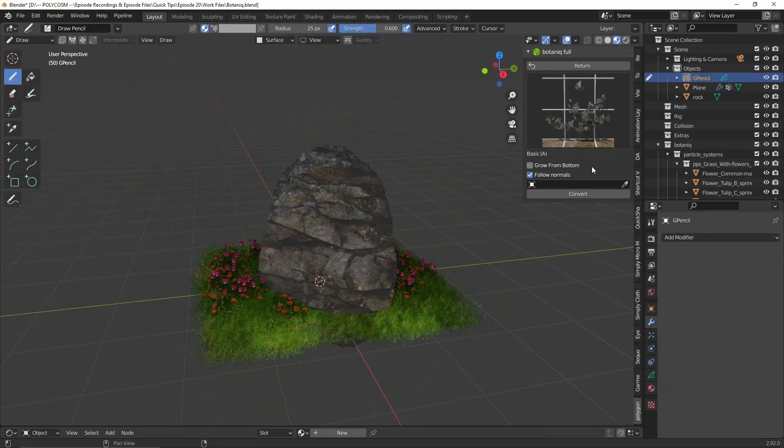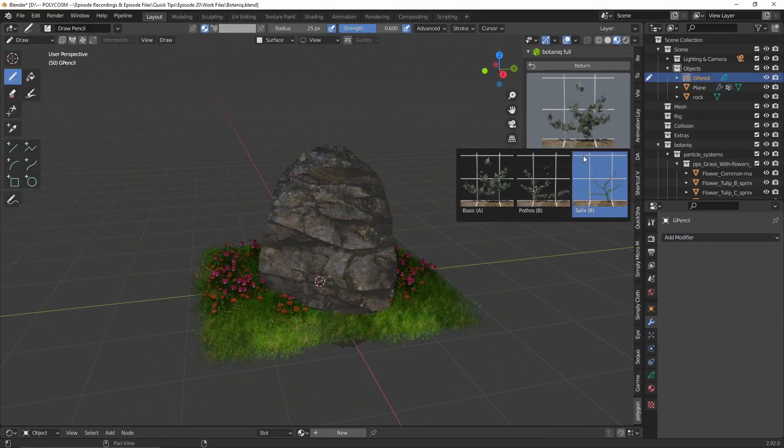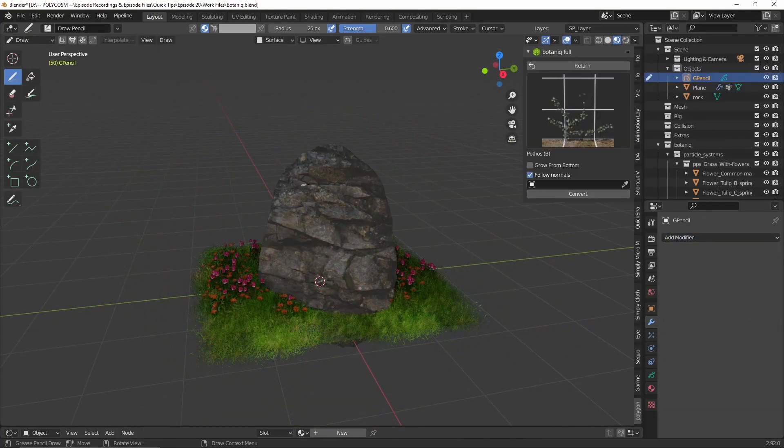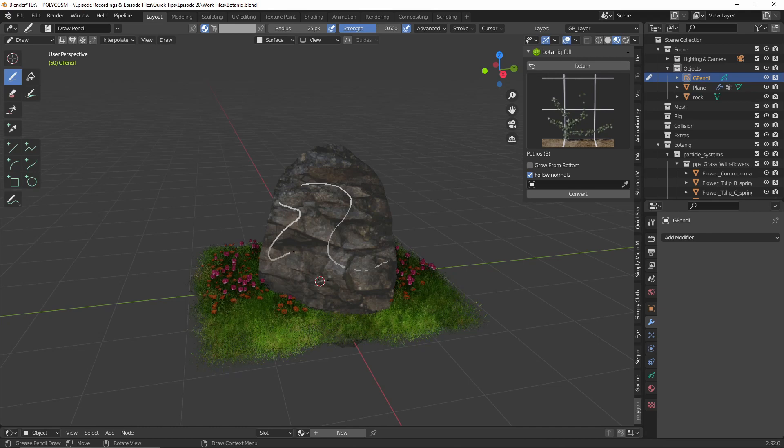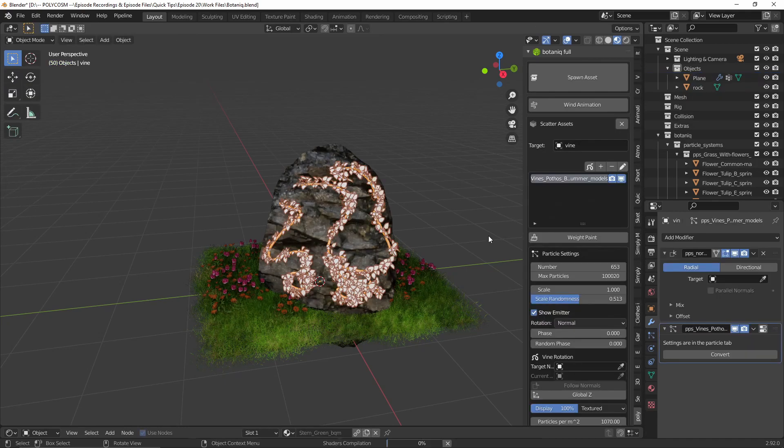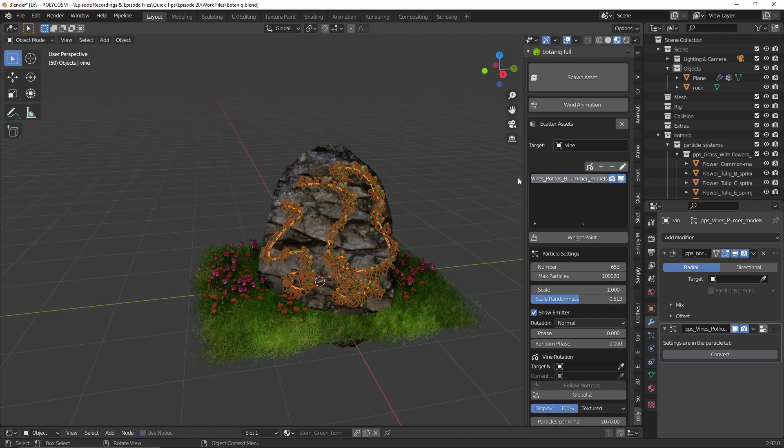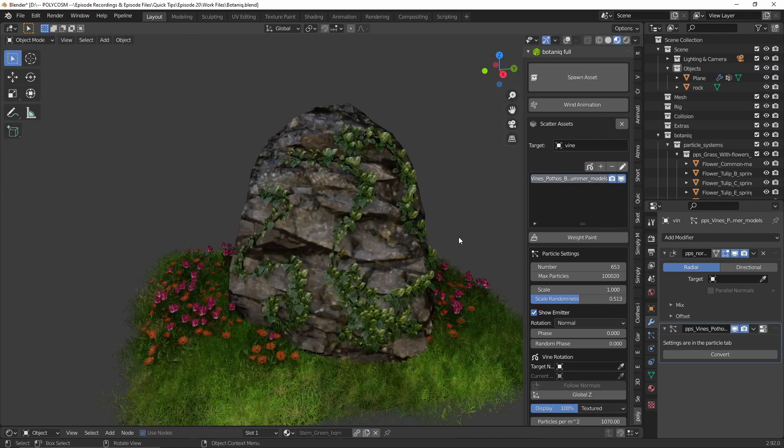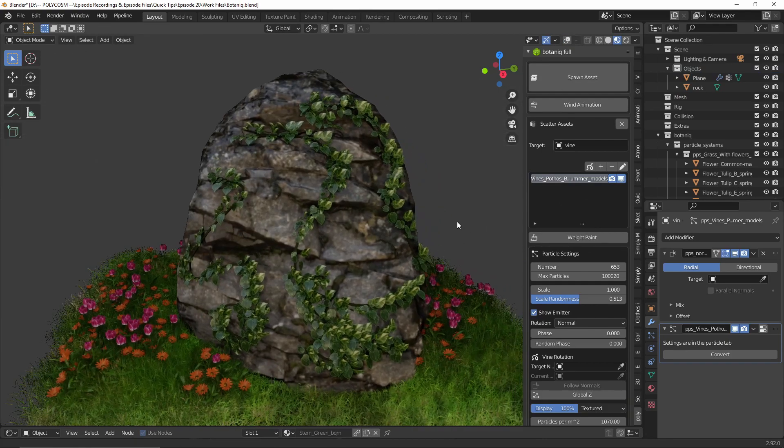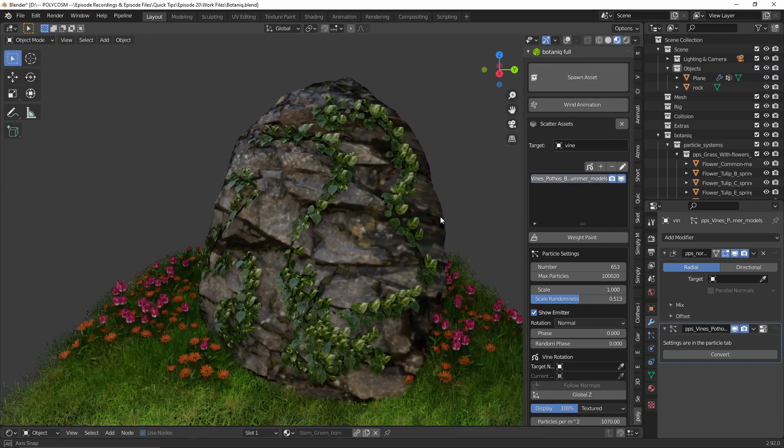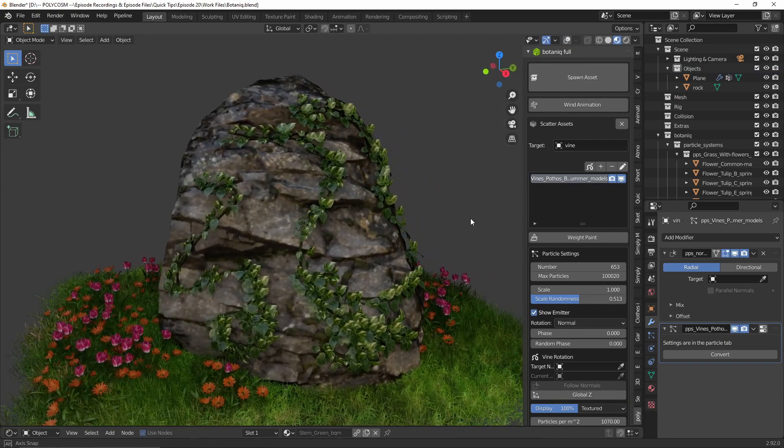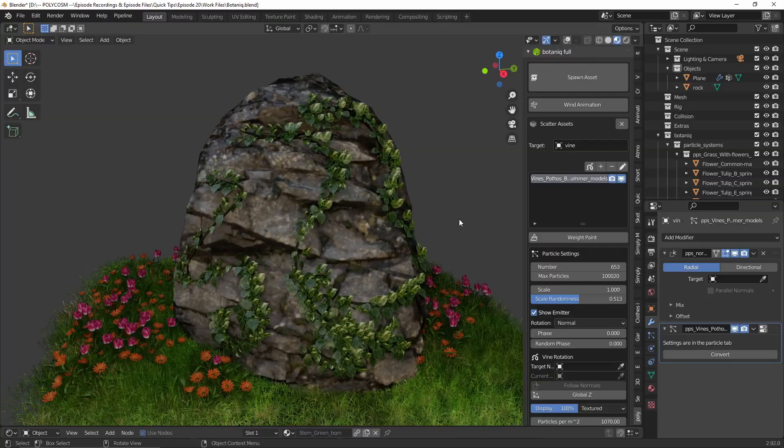But wait, that's not all. Botanique also allows you to literally draw on vines onto meshes, which is something Sequoia doesn't support. And I thought this is a very important feature that I should mention in the differences between the two add-ons.